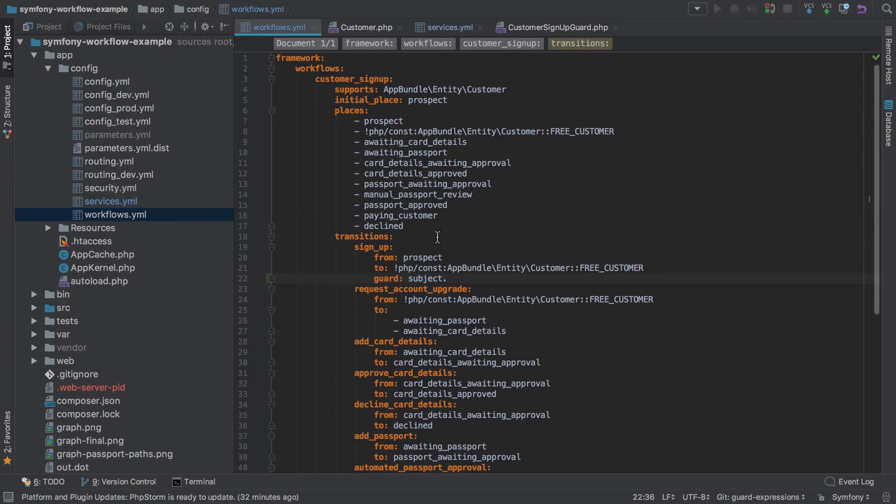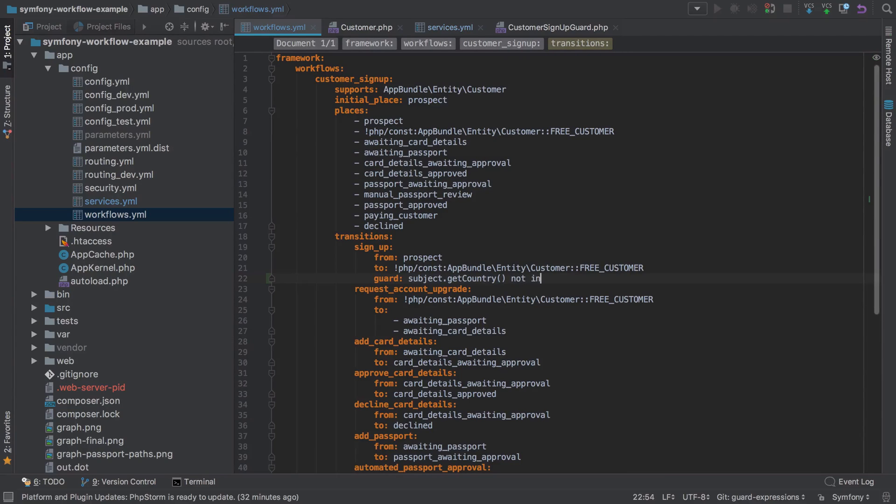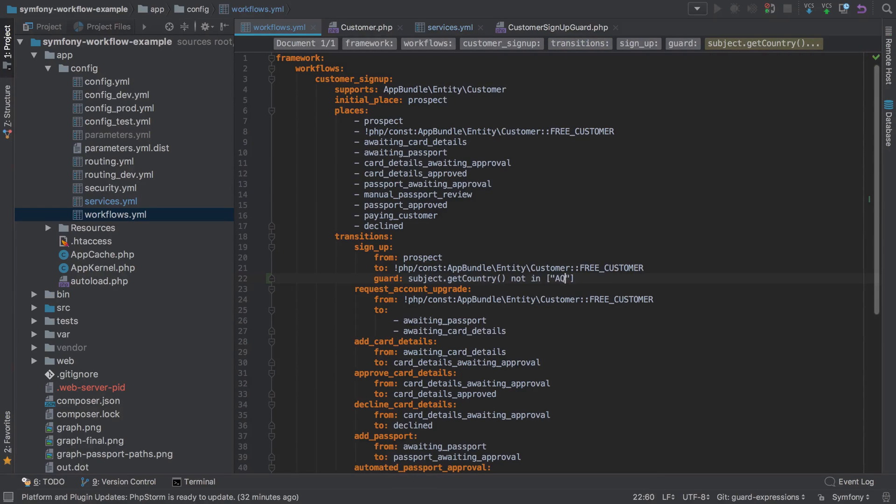So I can say subject dot get country. Remember, our subject is going to be our customer, and we can say is not in AQ, which is exactly the same logic, it's just written differently because it's using the expression language.